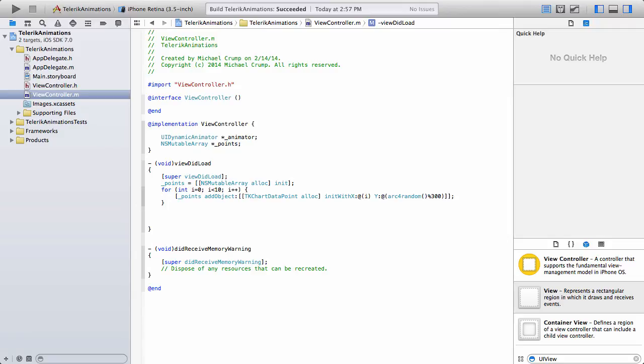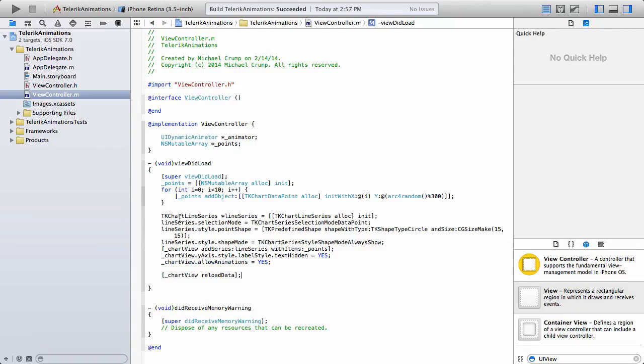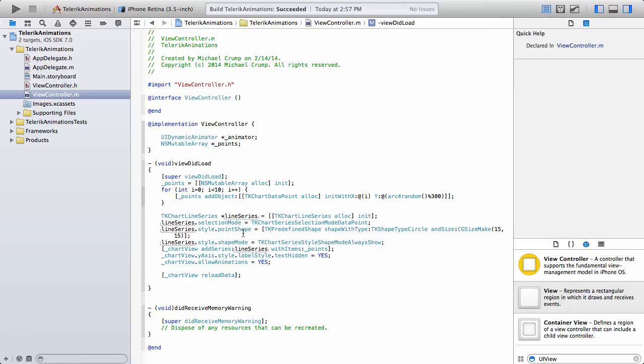The next thing that we're going to need to do is we're going to need to add in our TK chart line series. So I'll go ahead and I will drop that in. So you can see I'm going to simply call TK chart line series, I'm going to give it a name of line series, and it will be initialized here.